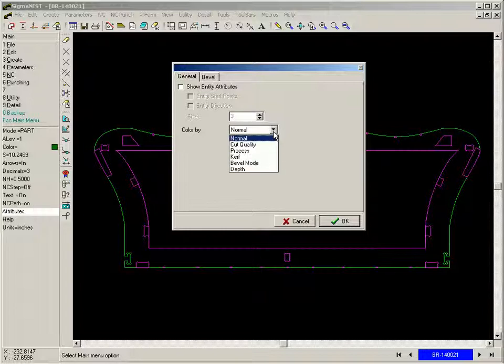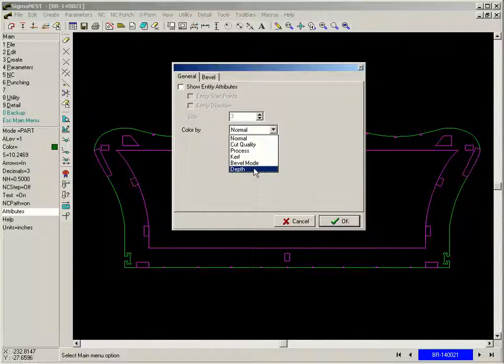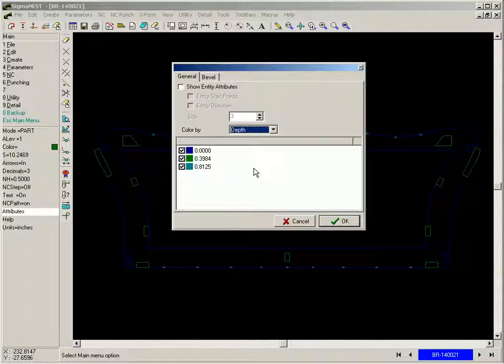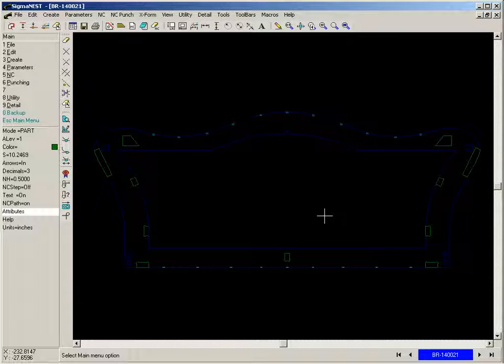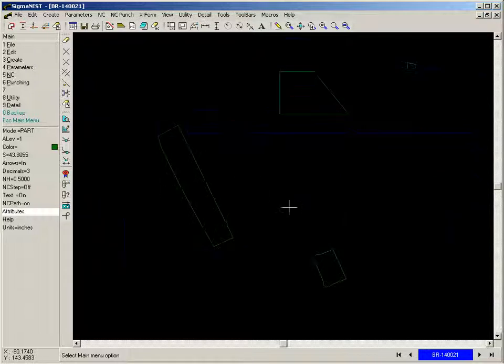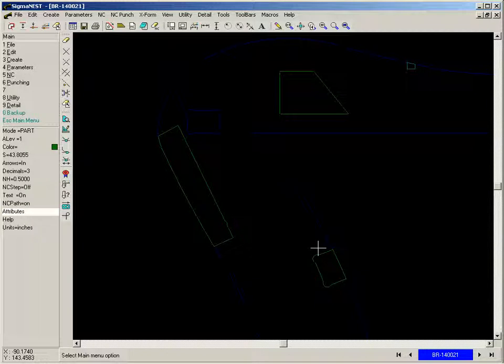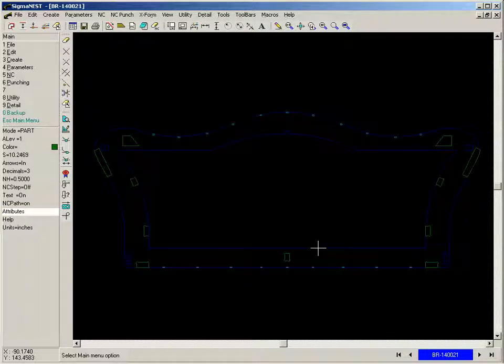This is our part with the partial depth pockets. Sigma Nest recognizes these partial depth features and keeps the data for NC programming. The different colors here indicate the different pocket depths.